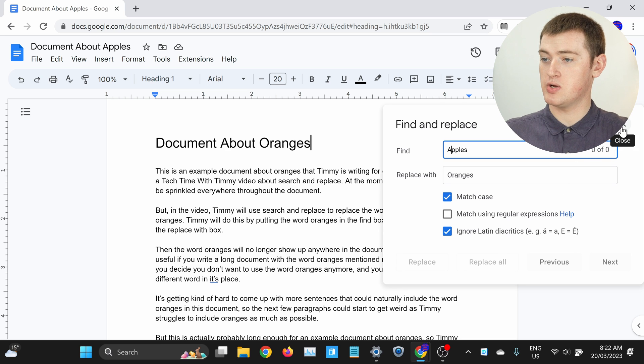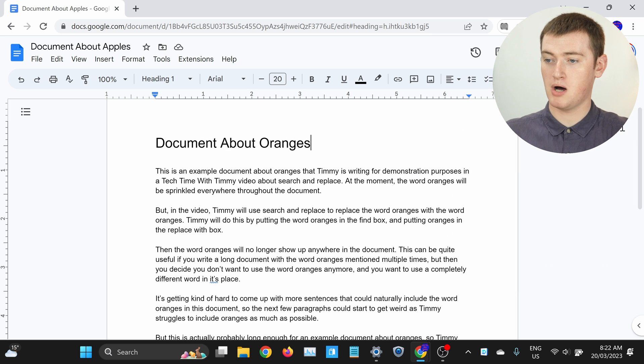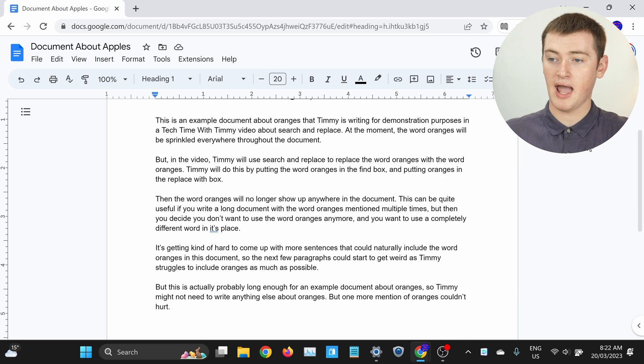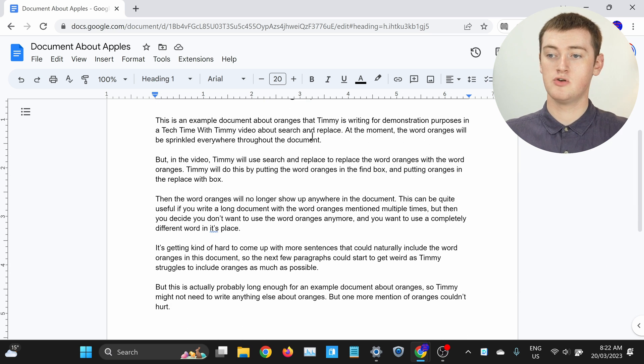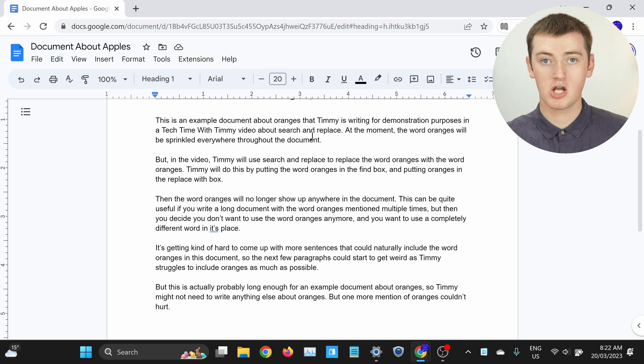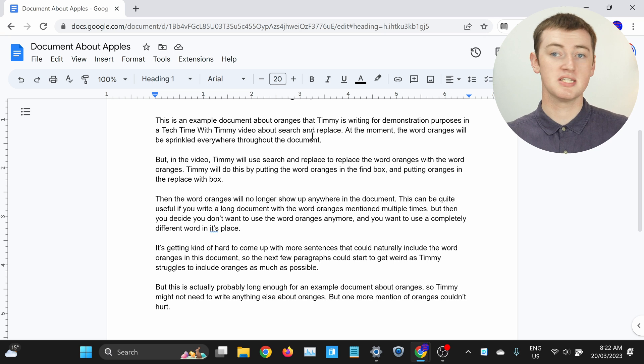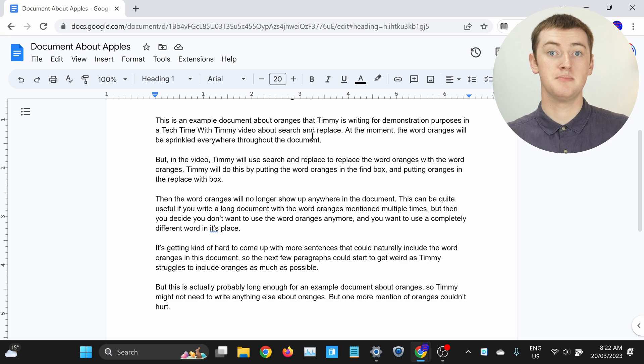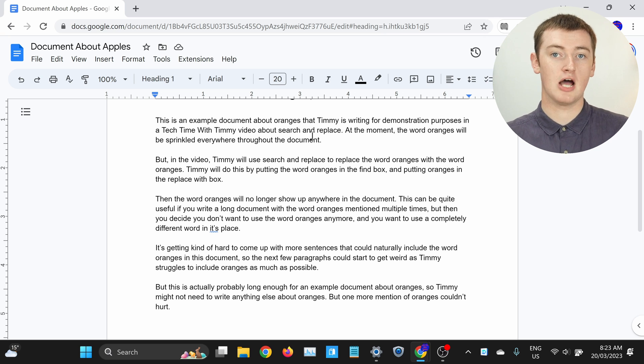Now you can close this box, and if you read through your document, you'll see every time it used to say Apples, it now says Oranges, or whatever word you're replacing with any other word.